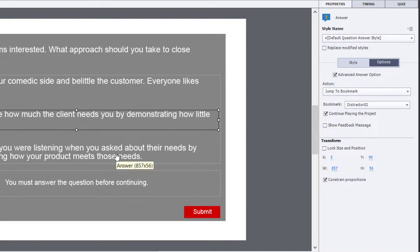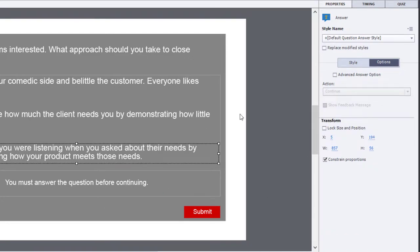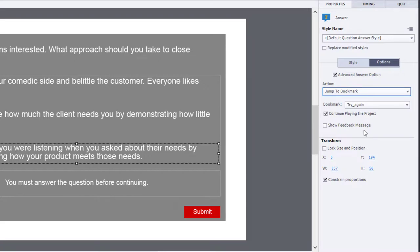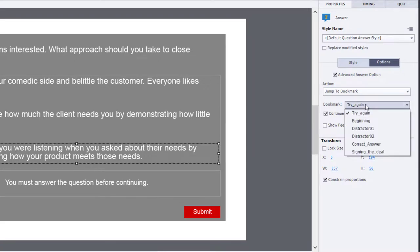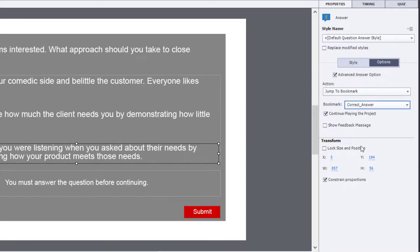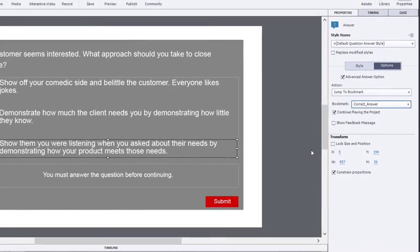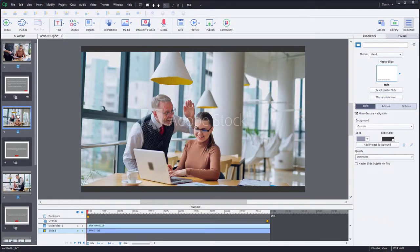And then of course our correct answer down here will take them to the correct answer video. So we'll just choose the appropriate bookmark for the correct answer and continue playing the project.